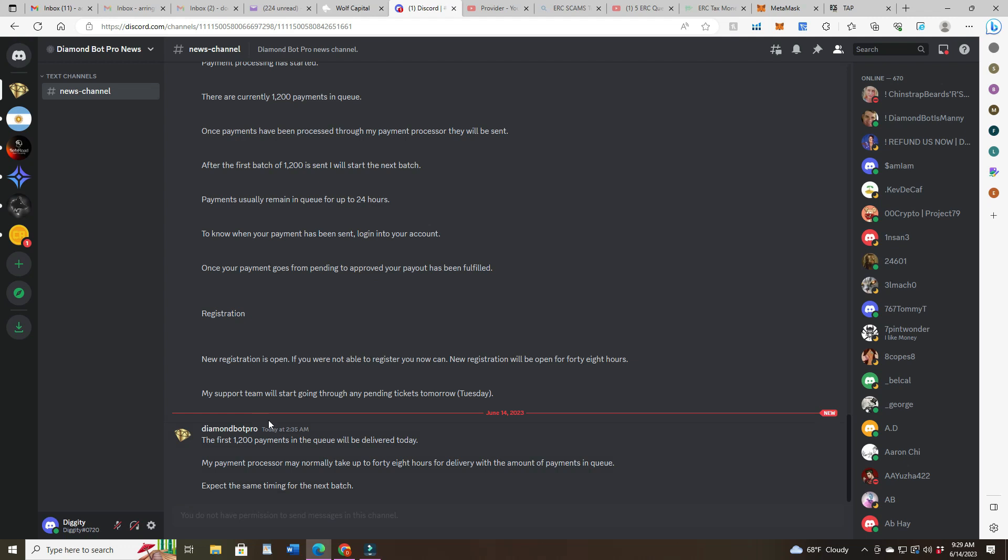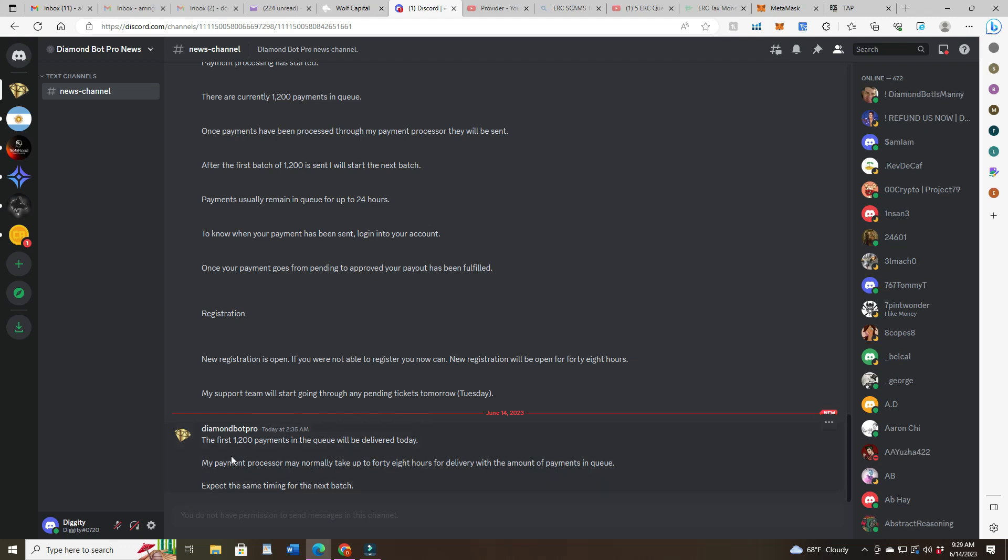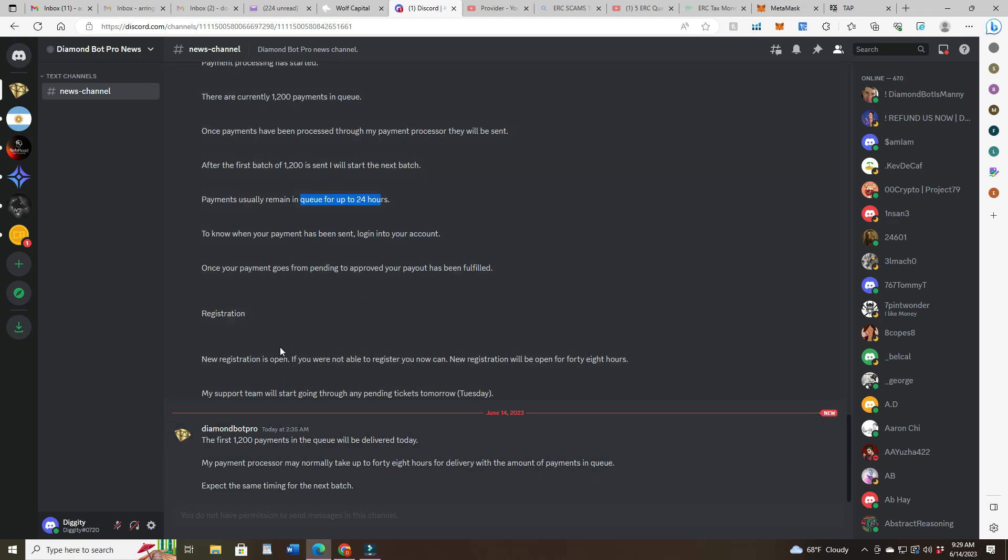Diamond Bot Pro has a little short one here that just says the first 1200 payments in the queue will be delivered today. So this is 24 hours after, right? Their payment processor normally may take up to 48 hours for delivery. With the amount of payments in queue, expect the same timing for the next batch. So he says 24 hours but then he says today and then he says 48 hours.